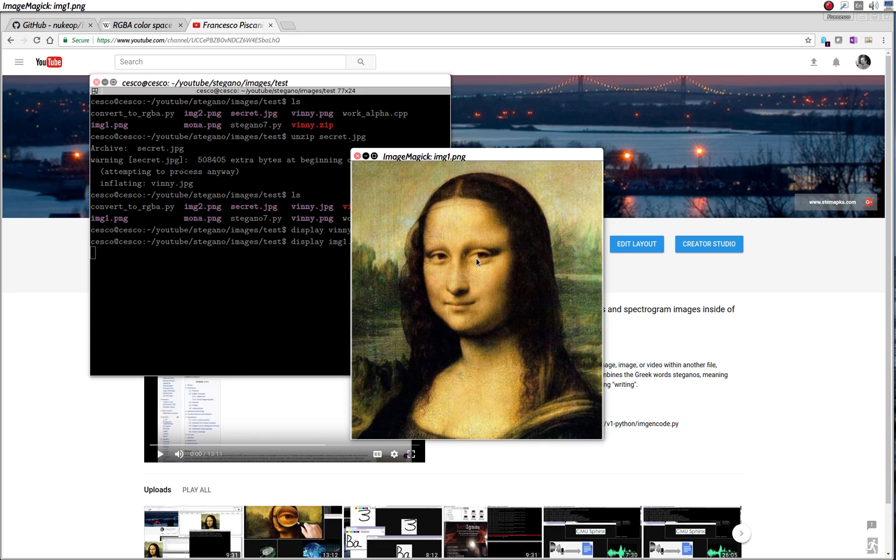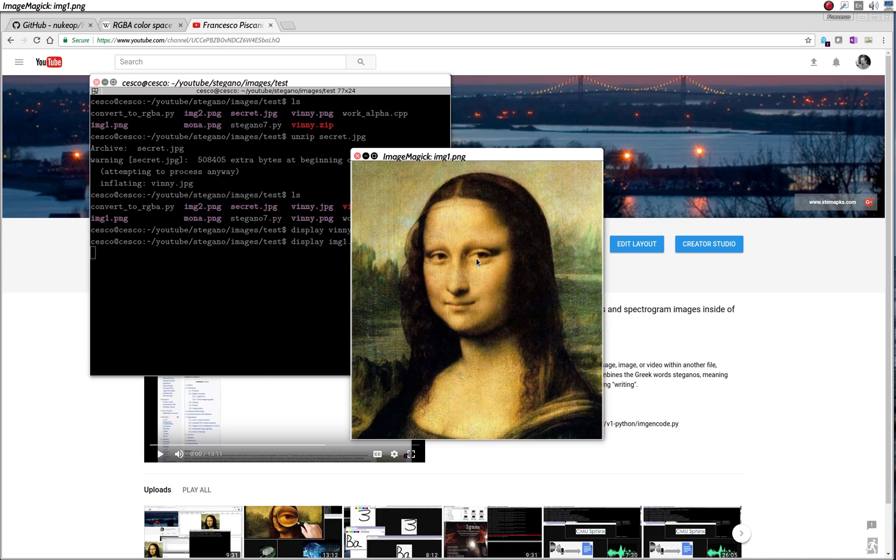And I will show you in another tutorial how to hide documents, and how to hide text files. You can even hide a whole book inside of an image, as long as you have enough pixels to cover all of those bytes. And I will show you that in another tutorial. But this is the end of this tutorial. If you like this tutorial, please click the like box and subscribe to my channel. Follow me in GitHub and Twitter. And I will see you next time with another tutorial. Have a great day, and thanks for watching.